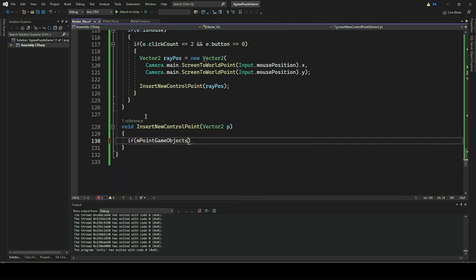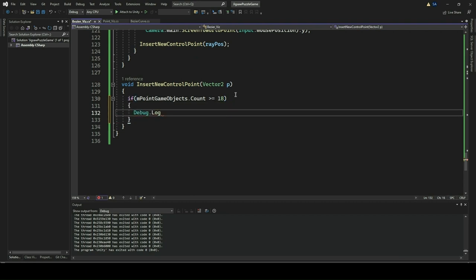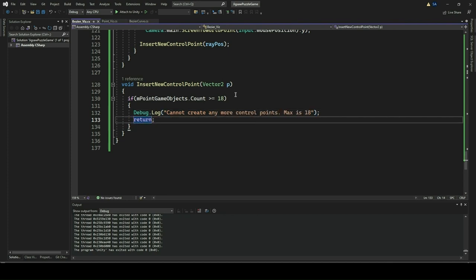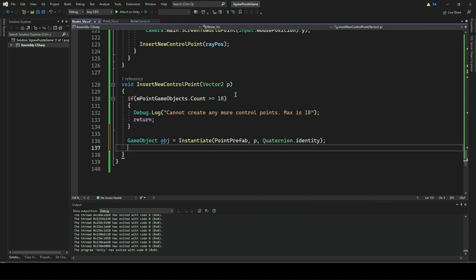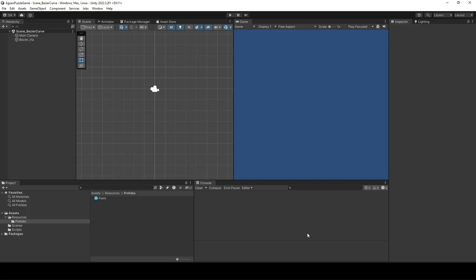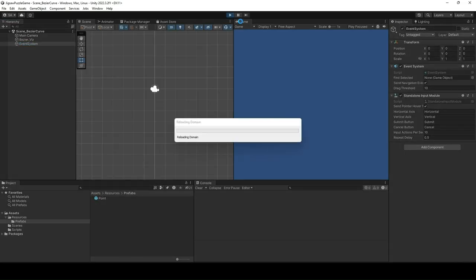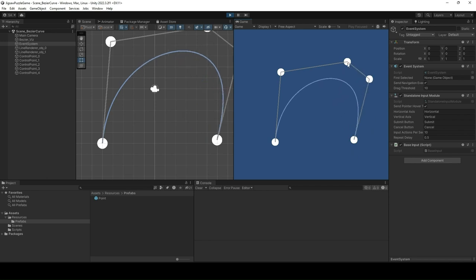If the maximum is not reached, it instantiates a new control point game object using the point prefab at the specified position. The name of the new game object is set to distinguish it from existing control points, and it is added to the EndpointGameObjects list. Additionally, if the maximum limit is reached, a debug log is printed indicating no more control points can be created. Go to your Unity editor and add an event system so that we can capture mouse inputs. Click Play to run the application. You can now double-click and insert new control points. This brings us to the end of Section 1, Implement Bezier Curve using C Sharp in Unity.